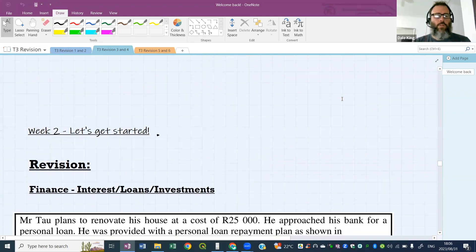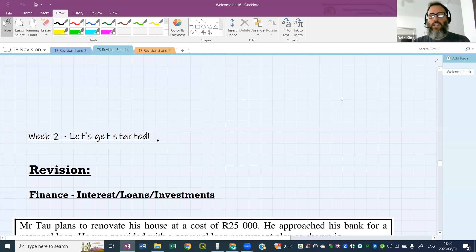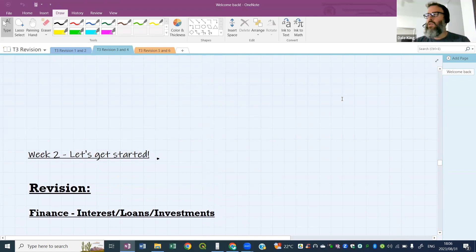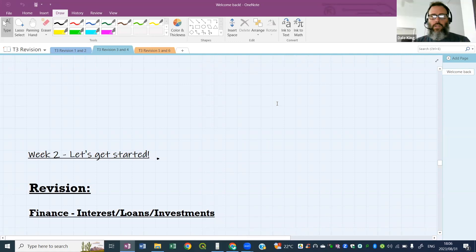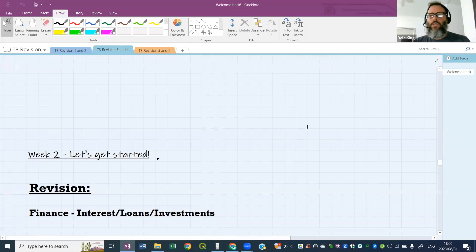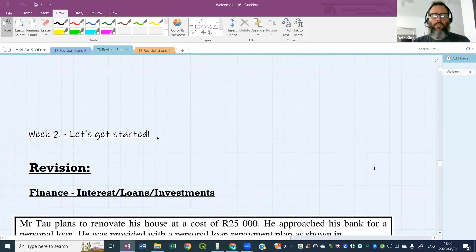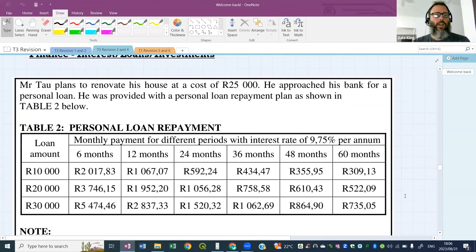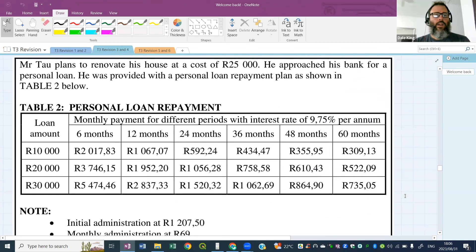Let's get started — it's week two, we're talking about interest, loans, and investments today. We used to use the interest formulas for compound and simple interest, but we don't really use those formulas anymore. Most scenarios now are repayment scenarios, so we're going to look mostly at those tonight.